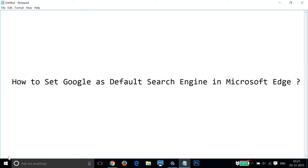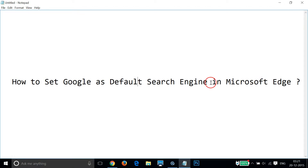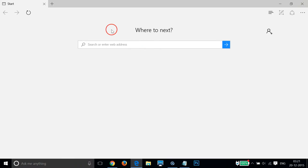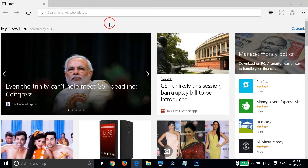Hi guys, in this tutorial I'm going to show you how to set Google as the default search engine in Microsoft Edge. So in order to do that we have to open the Microsoft Edge web browser.